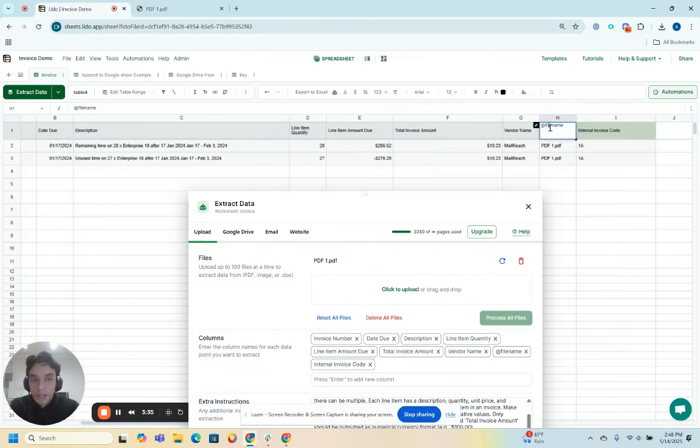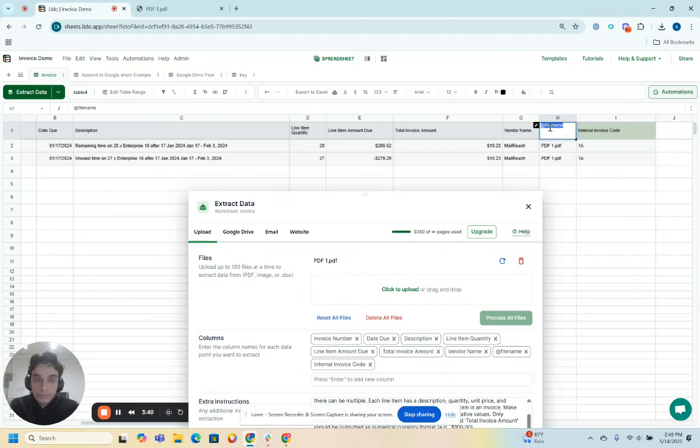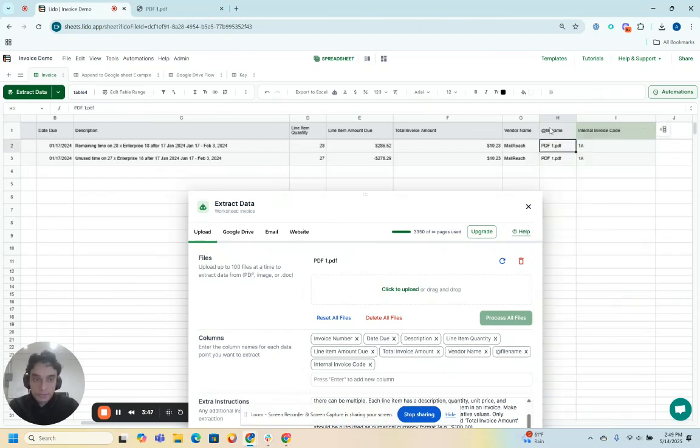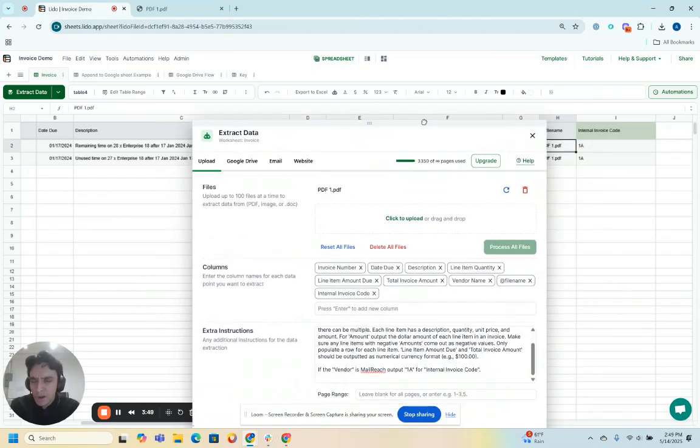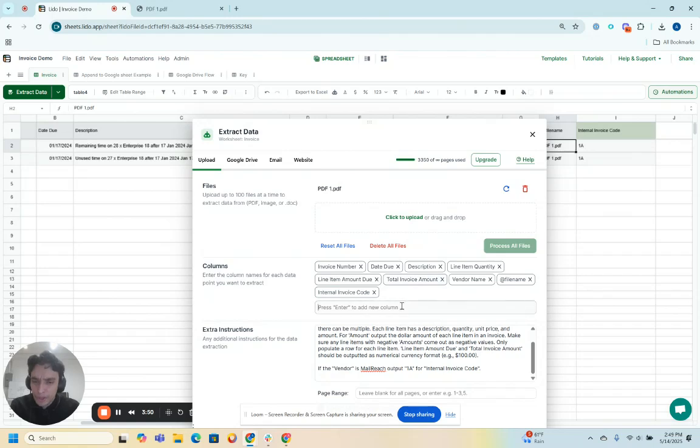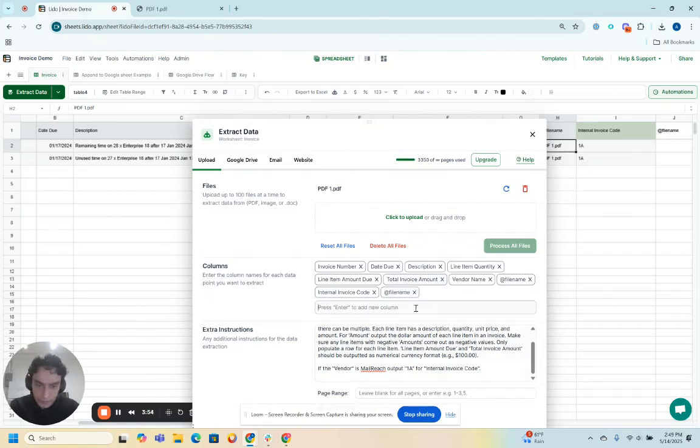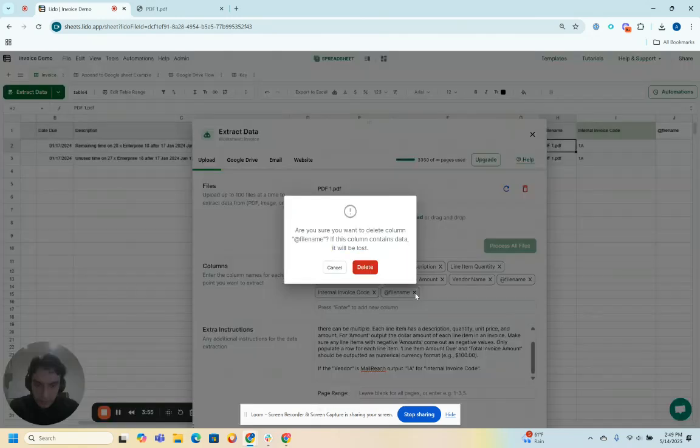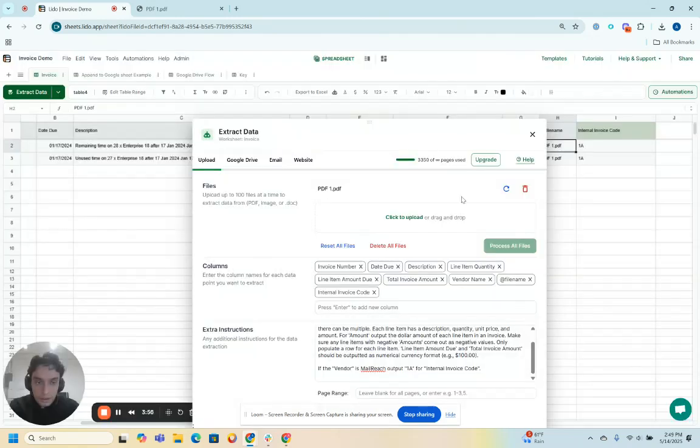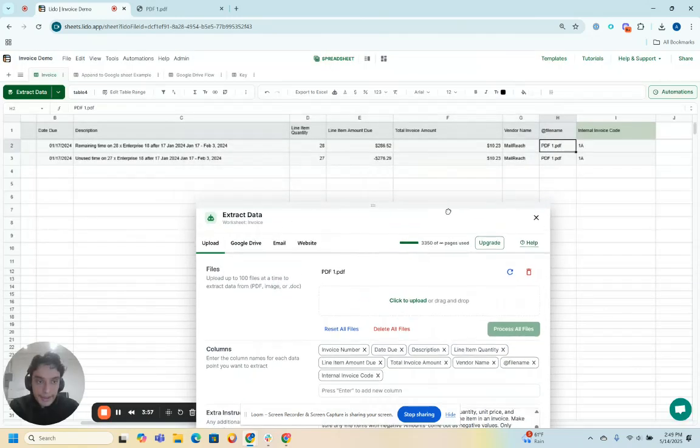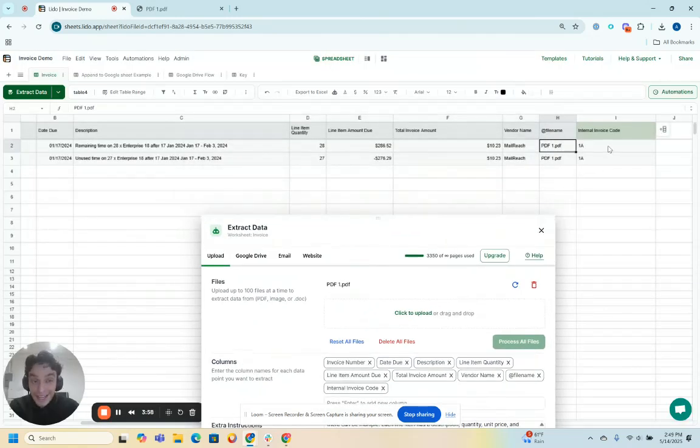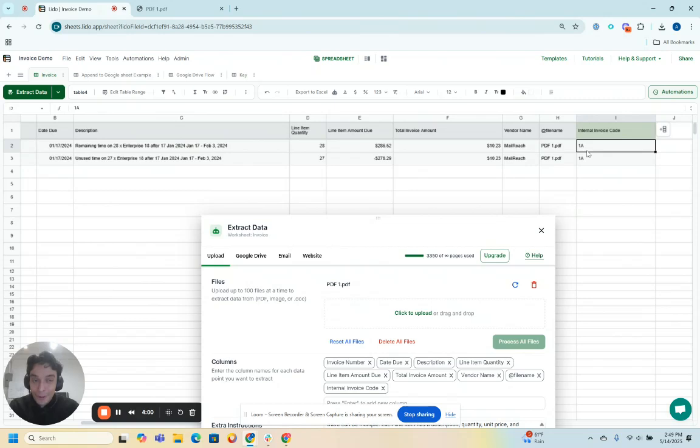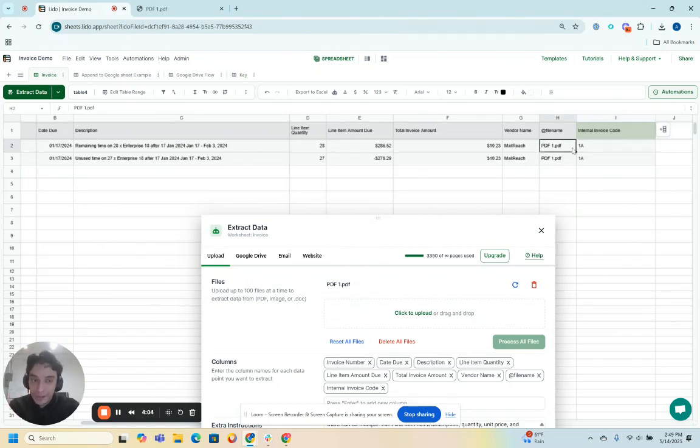You can output the name of the file that you're extracting data from if you use this syntax @file name and press enter. You can put it at a column header. You can put it directly here in the tool itself.